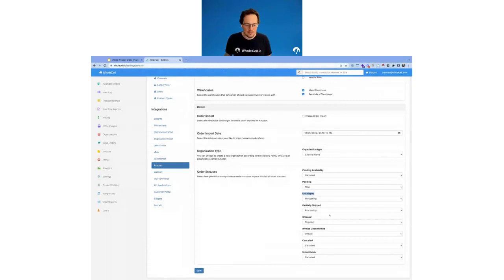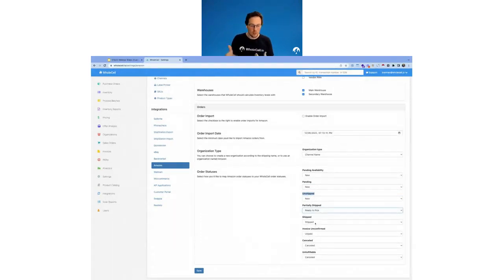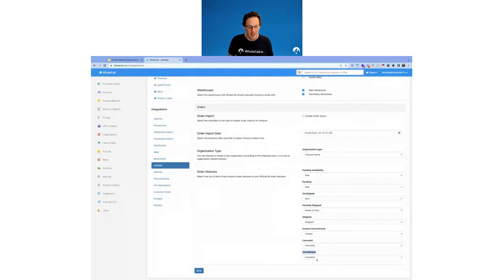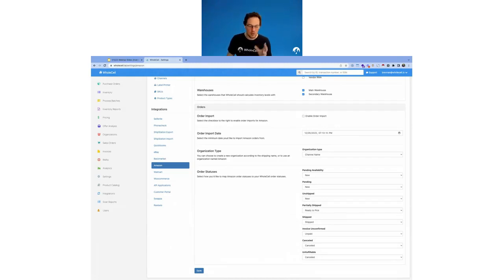For example, Pending Availability could be set to 'New,' Pending could be set to 'New,' Unshipped could be set to 'New,' Partially Shipped could be set to something like 'Ready to Pick.' You're obviously going to want to set Shipped to your shipped status — that's the status where your order is complete and you don't have to do anything else to it. Cancelled you probably want in a Cancelled status, and Unfulfillable — maybe you want to create a status or have that in the Cancelled status. If you're just getting started with Amazon, you're going to want to do some reading on their end about what these statuses mean for you operationally, and then map them in Wholesale to the statuses you have in your Wholesale account. You can hit Save here and it will update that.